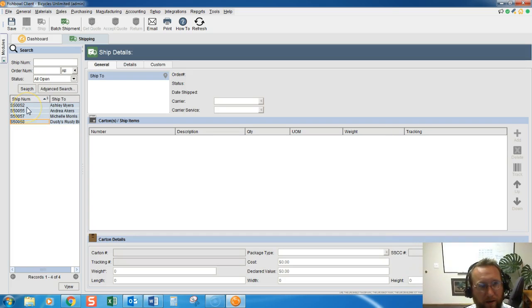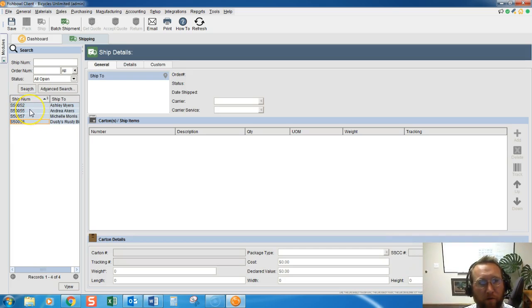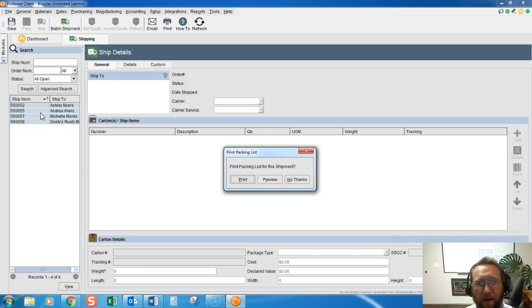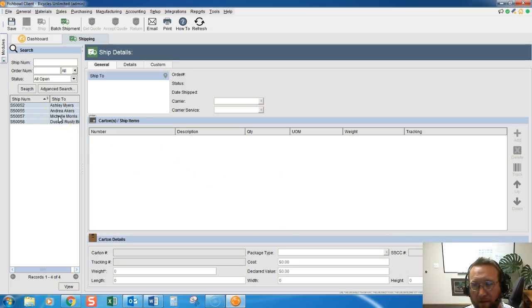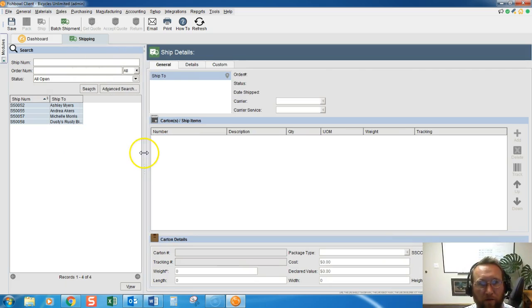We can mass select by selecting the top row, holding down Shift, selecting the bottom row, right-click and select Pack. That basically skips the packing step altogether in mass. If pack isn't a good feature for you, you can skip it.